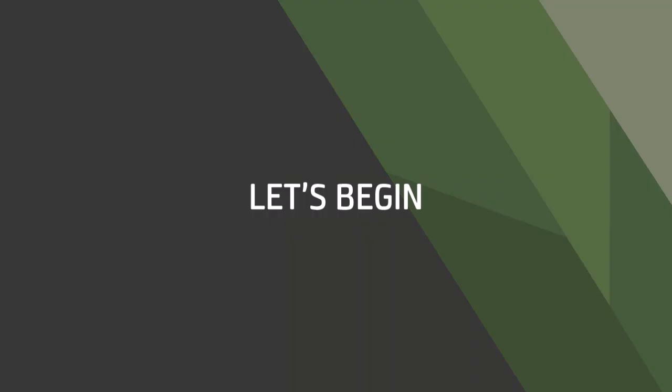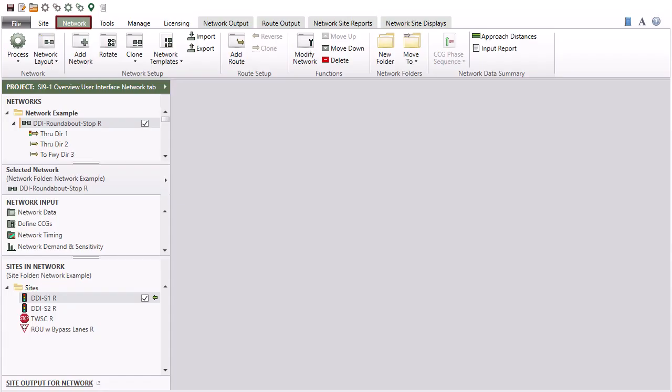Now, let's begin. The Network tab allows you to create a number of networks using the sites already set up in the Site tab.